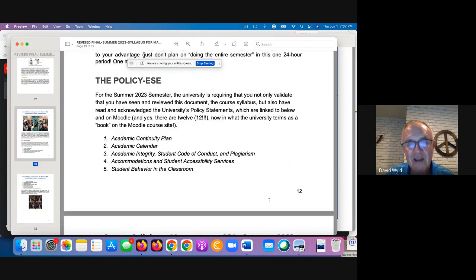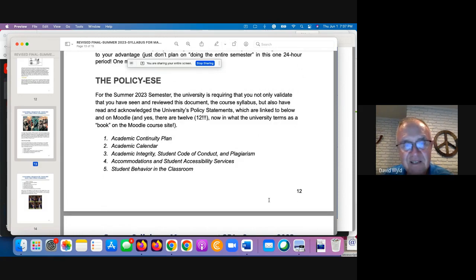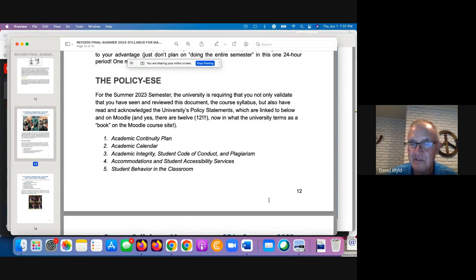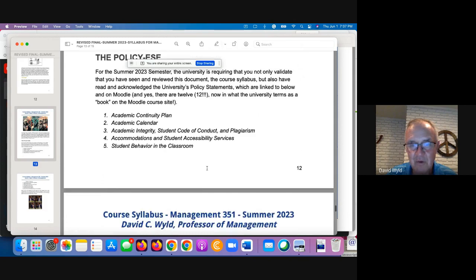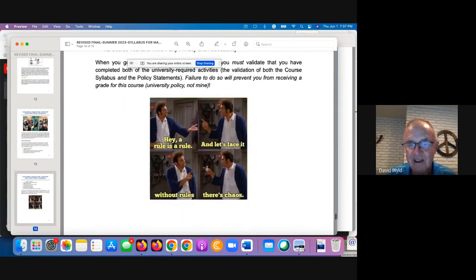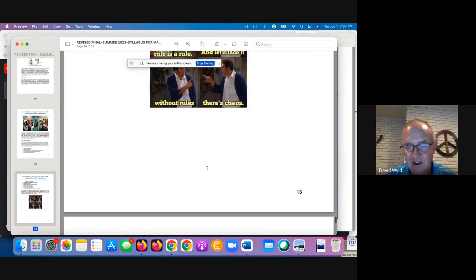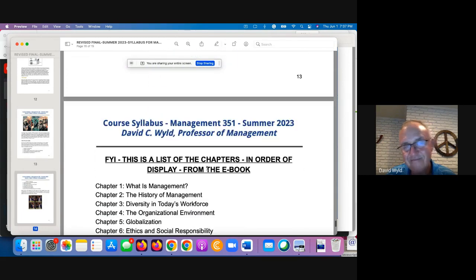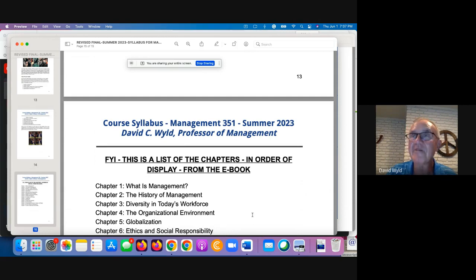Let's go on to the last part of the syllabus — the policy stuff. There are about 12 policies you have to review and click off that you've read and understand. It's there for a reason — just take care of that. And listen to our shepherd mix out there barking at the squirrels.